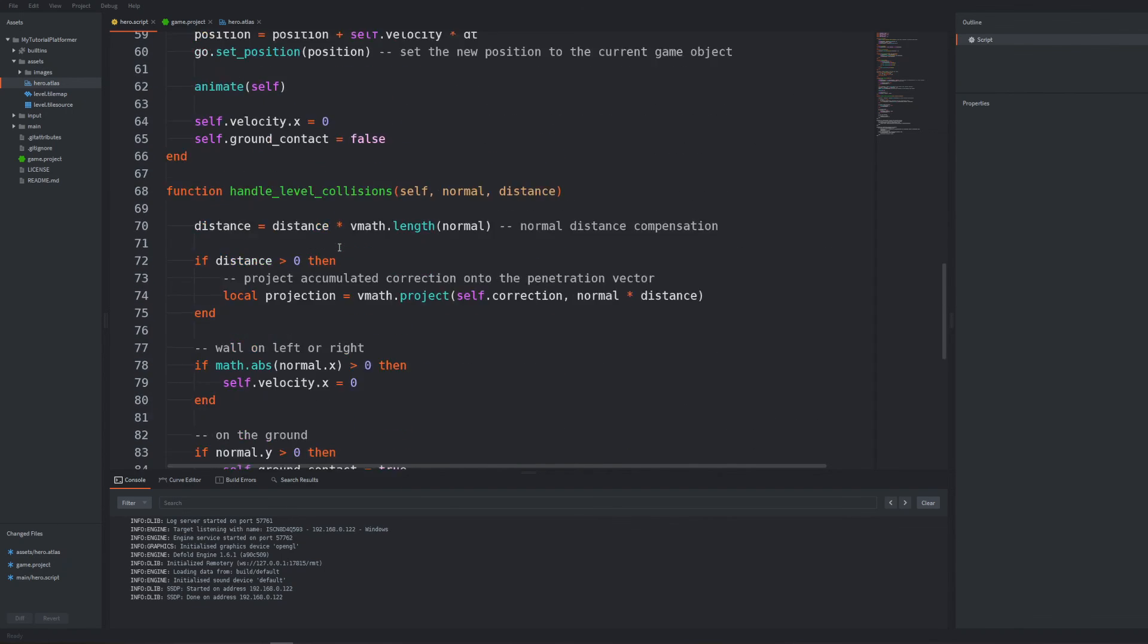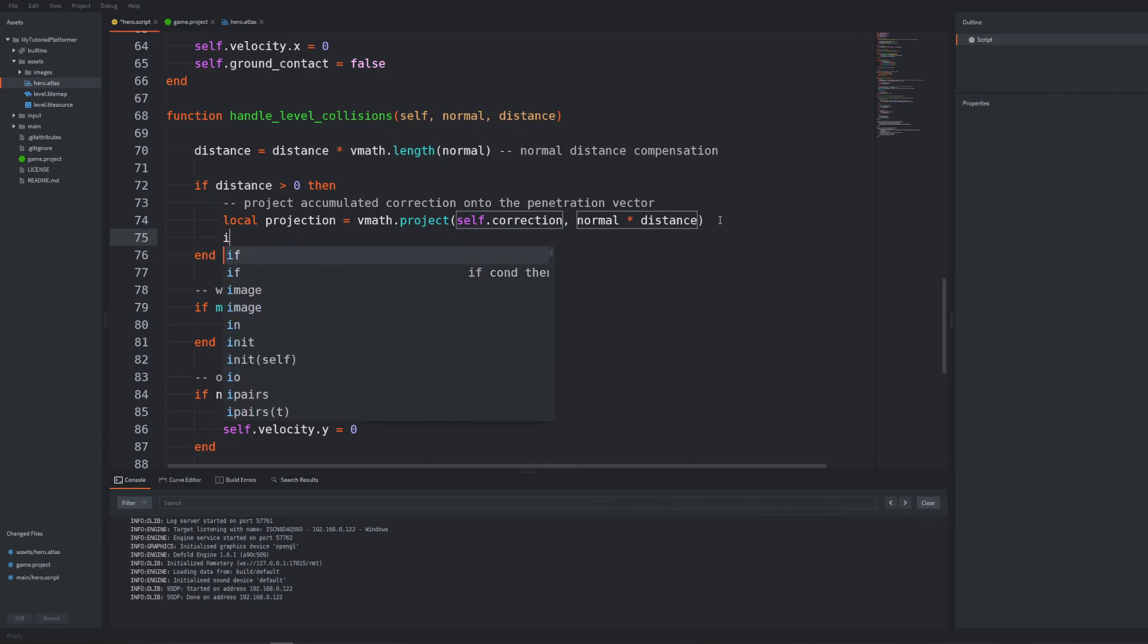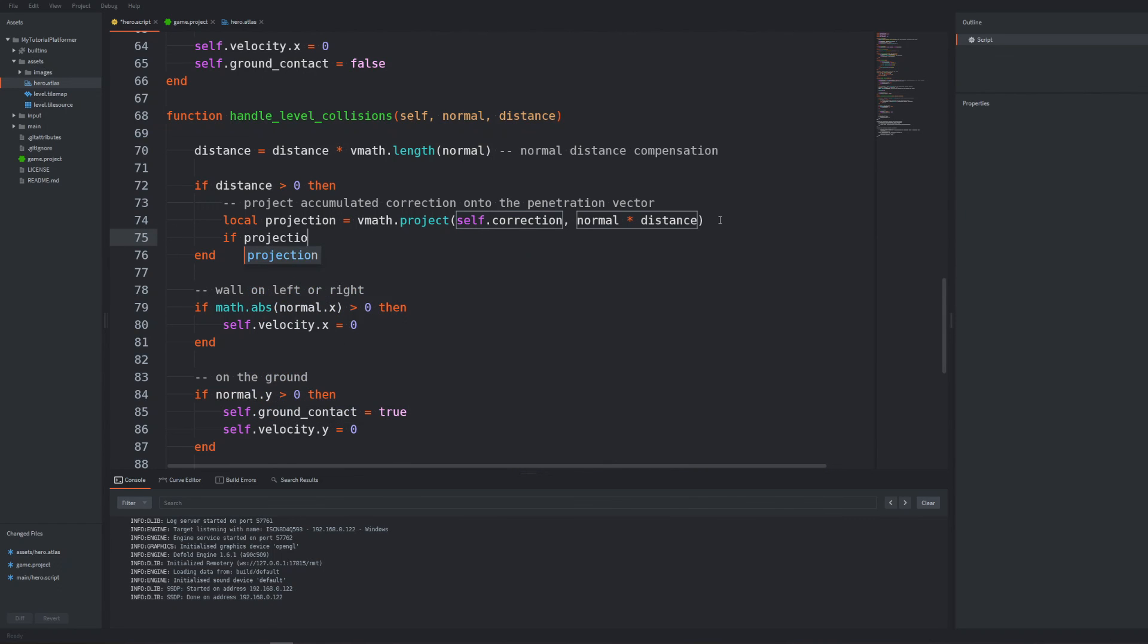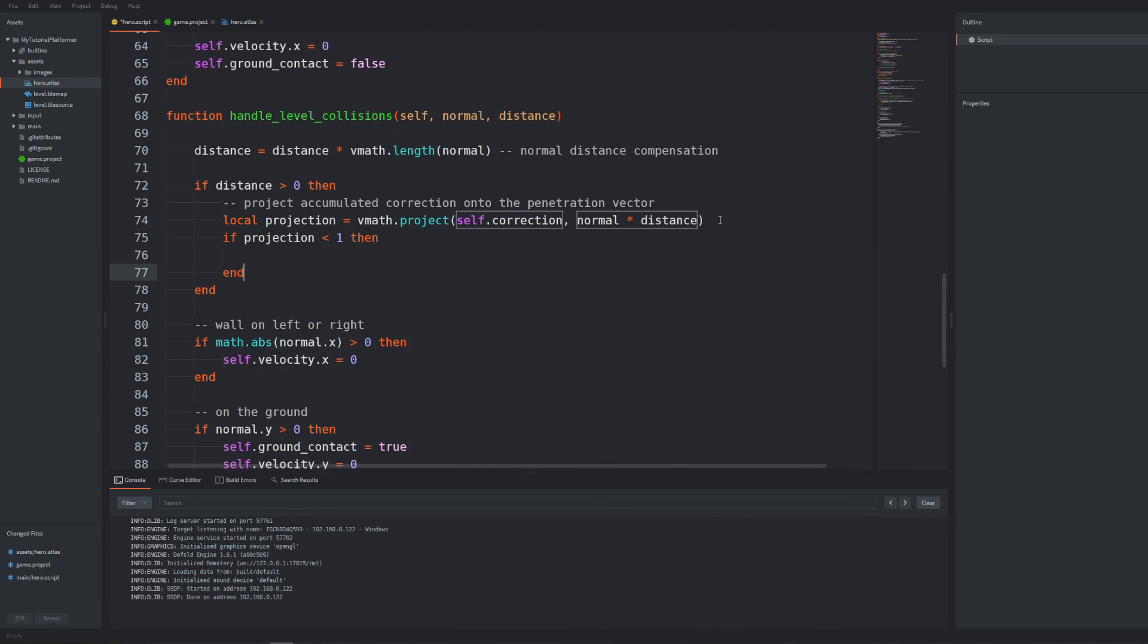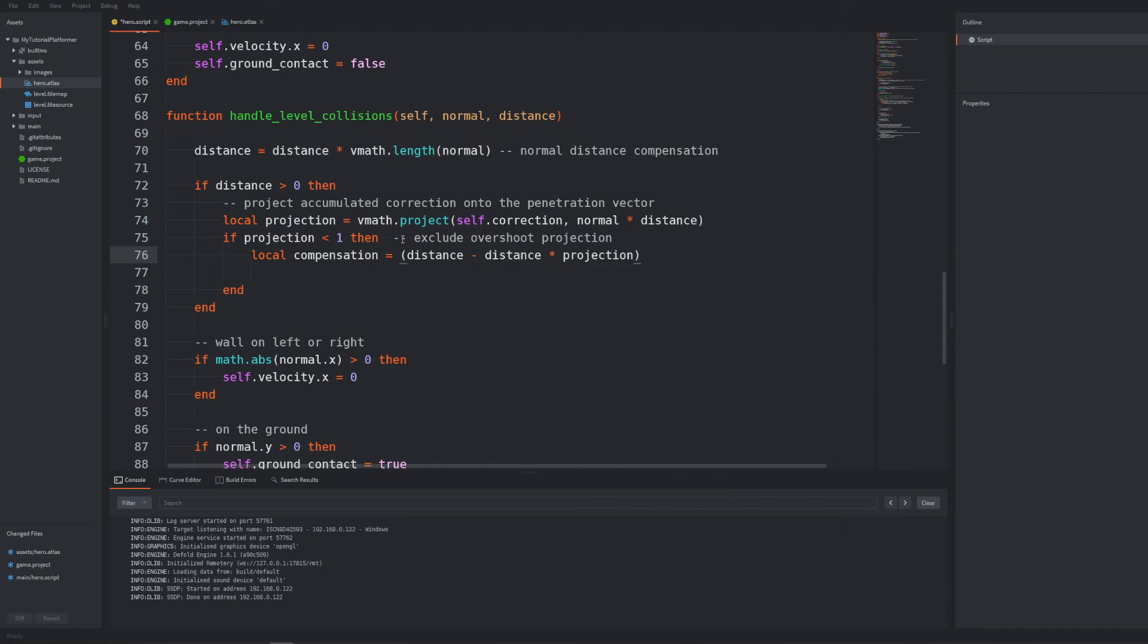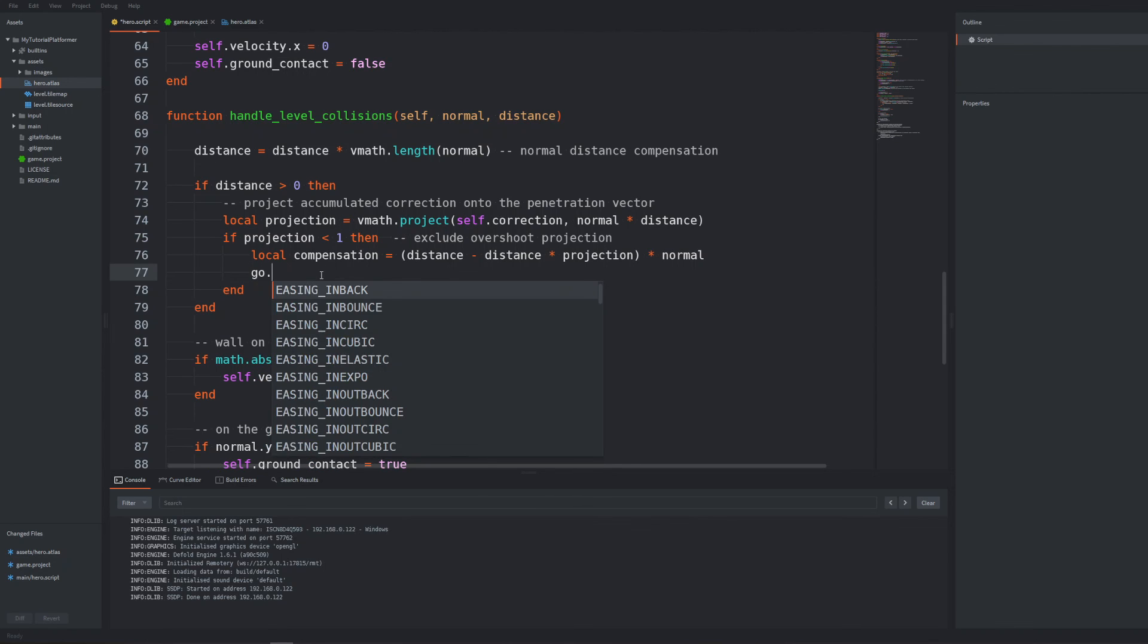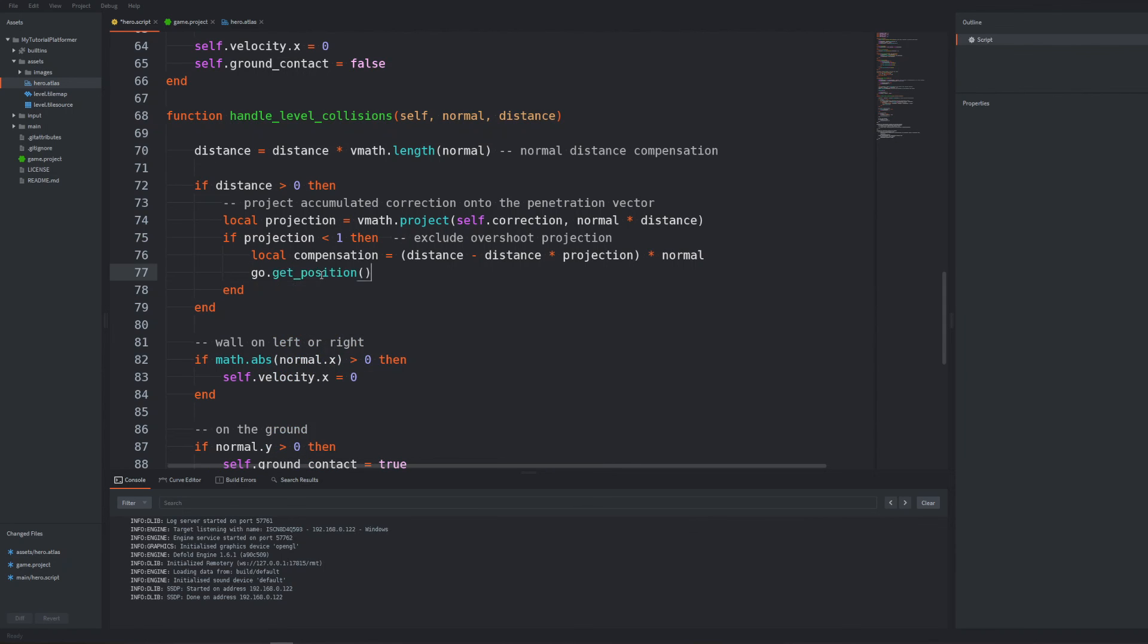Now when the projection of the accumulated correction is smaller than 1 so we exclude cases when the projection is overshoot. Calculate the current compensation vector with the formula of the difference between the distance and the distance multiplied by projection all multiplied by normal vector. Such compensation should be immediately added to current character's position and set as a new position using go.set position.